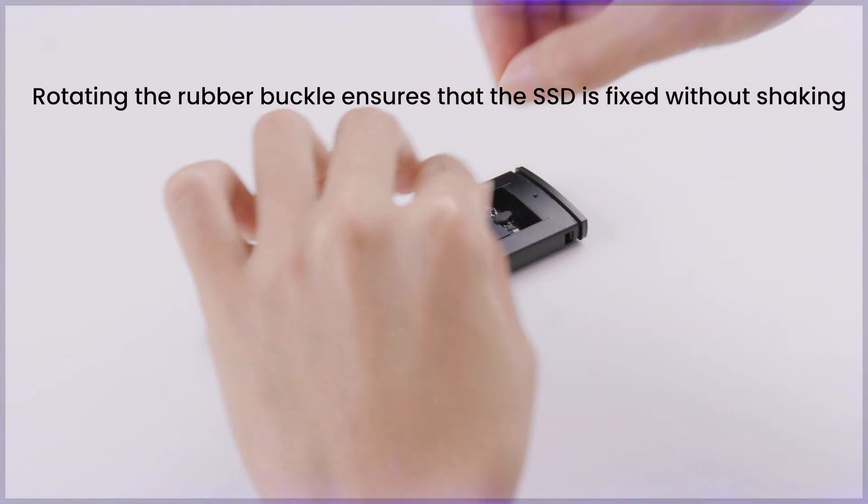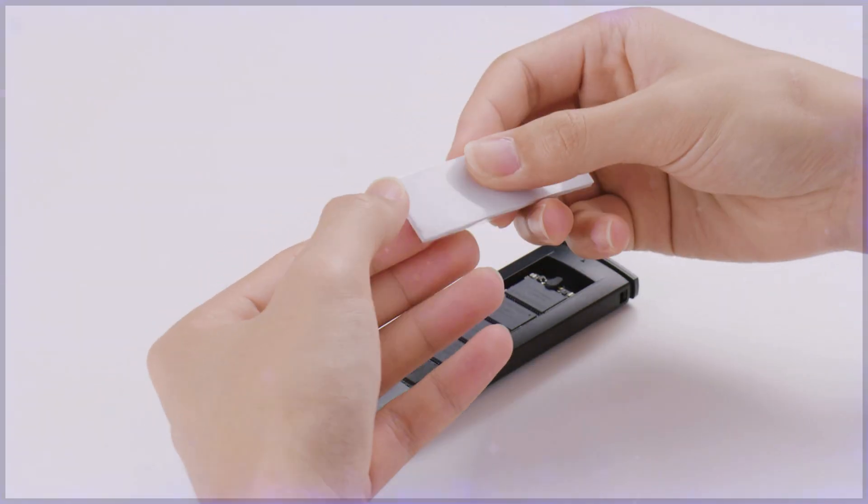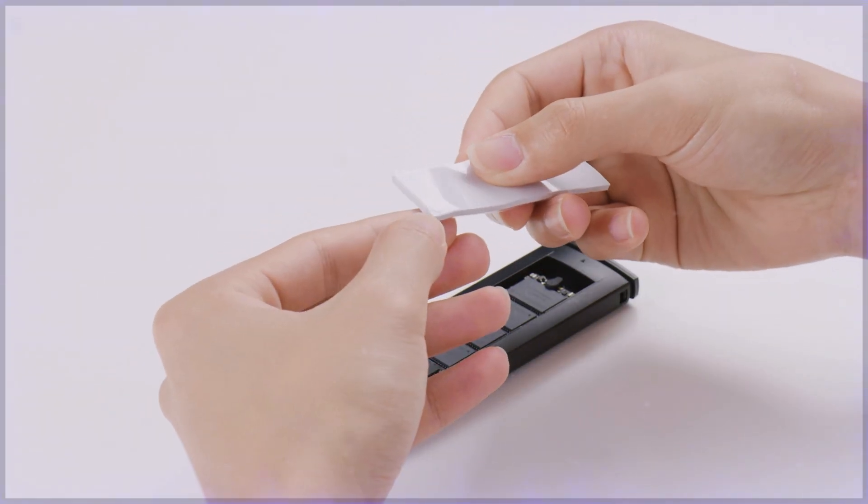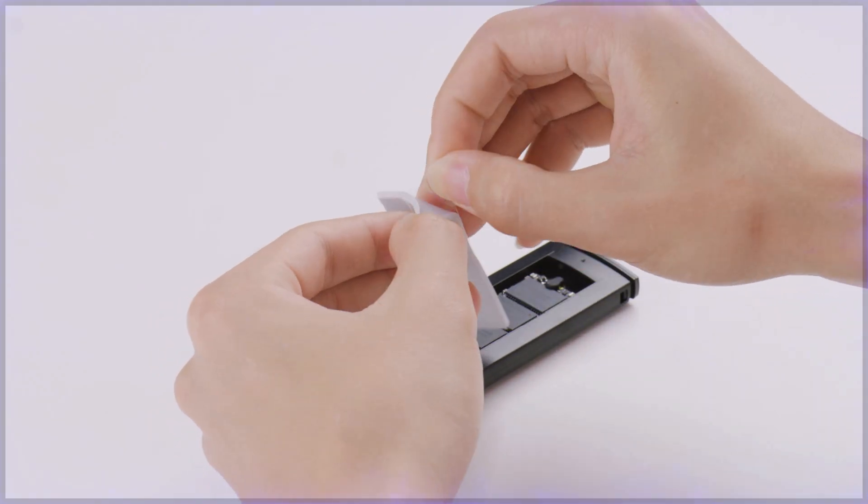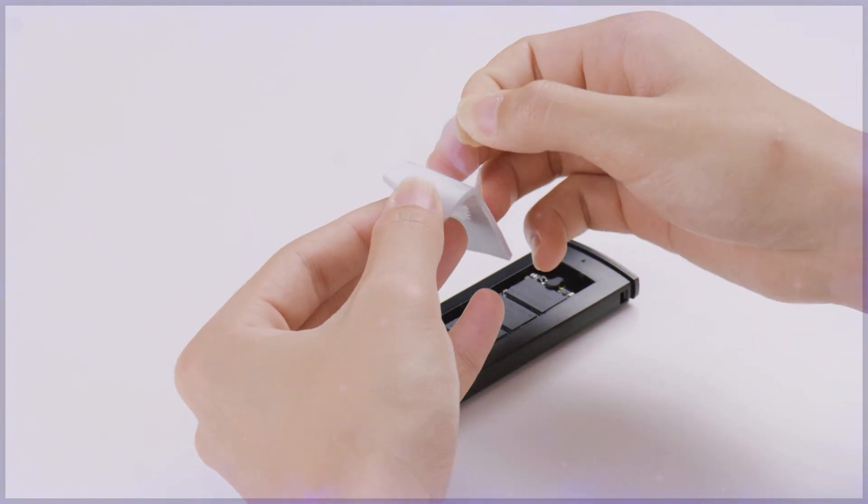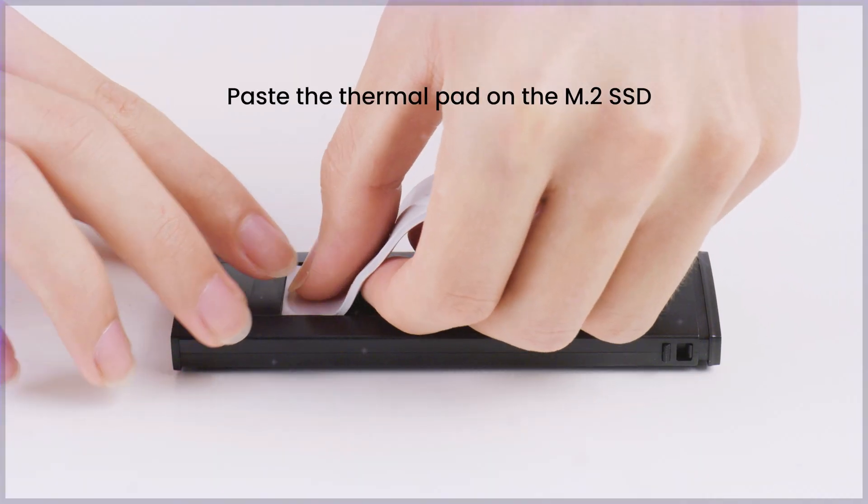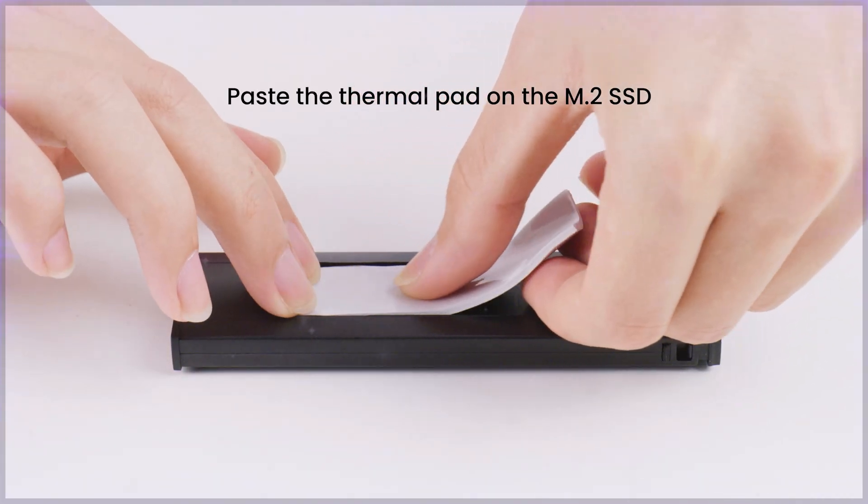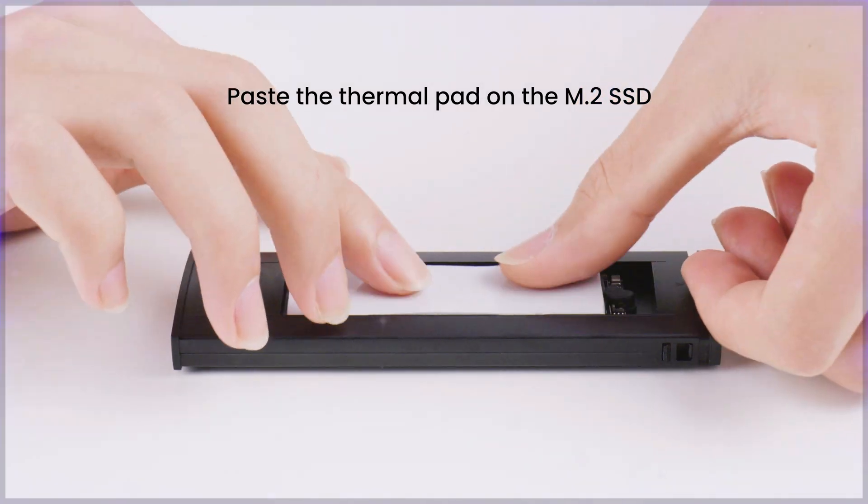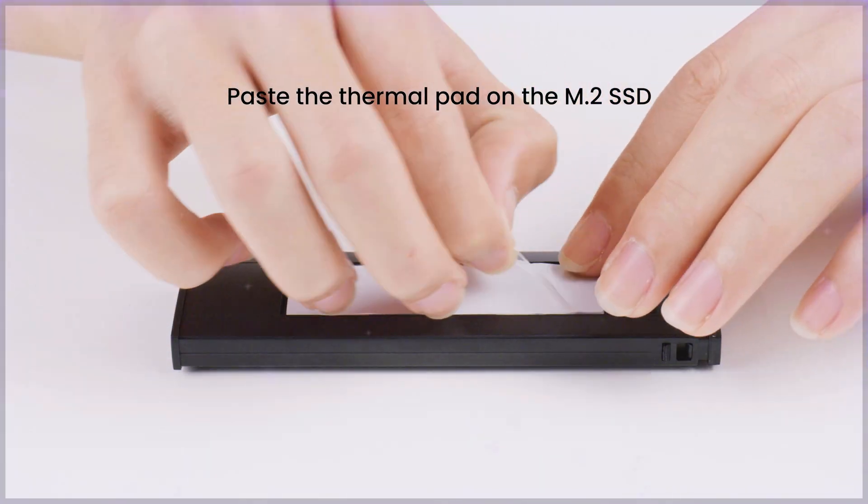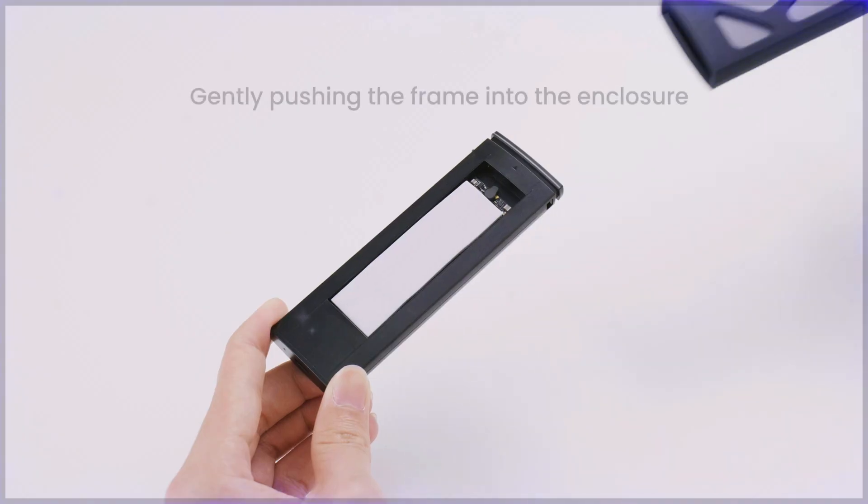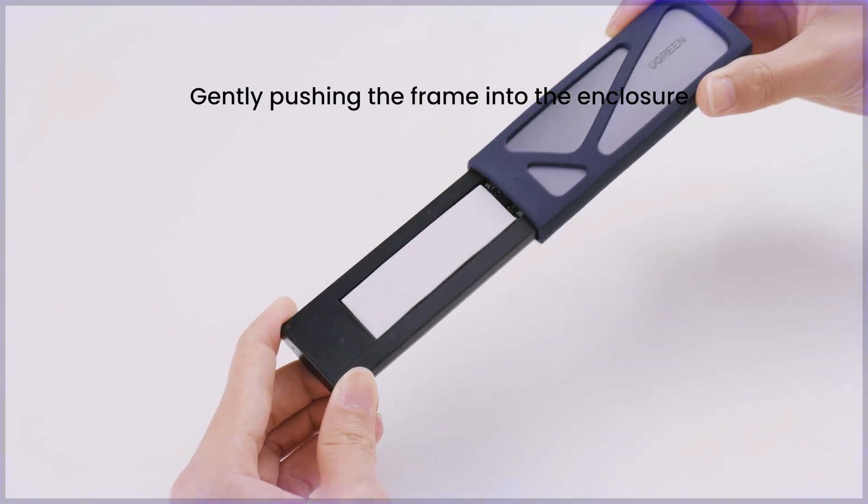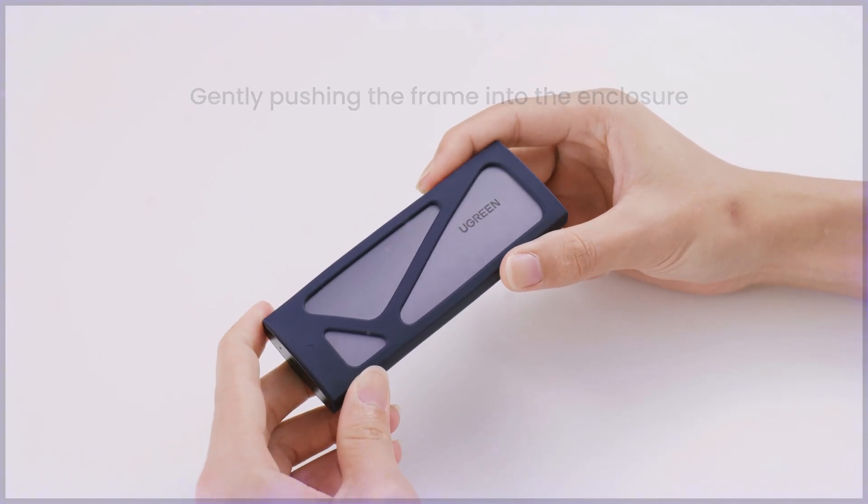Supporting a range of SSD sizes—2230, 2242, 2660, and 2280—and providing a transfer speed of up to 10 gigabits per second, this enclosure is designed to meet the needs of professionals and tech enthusiasts.